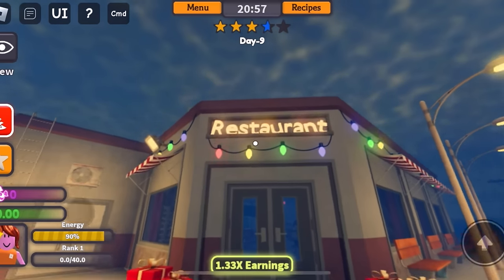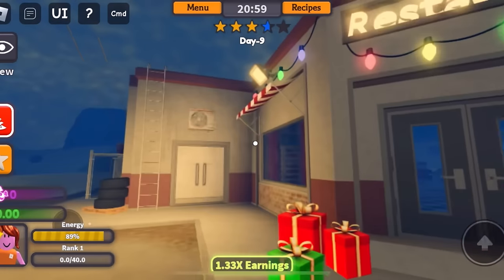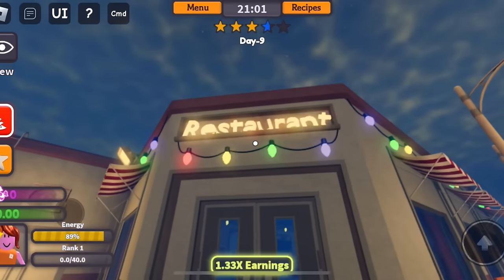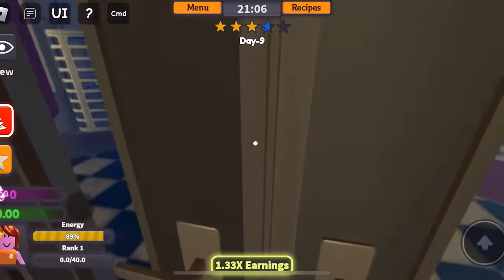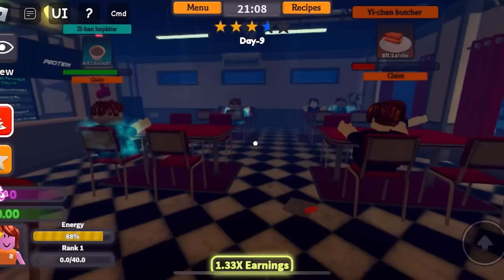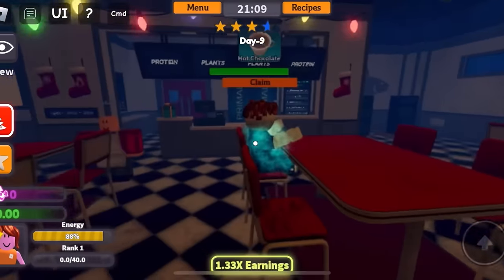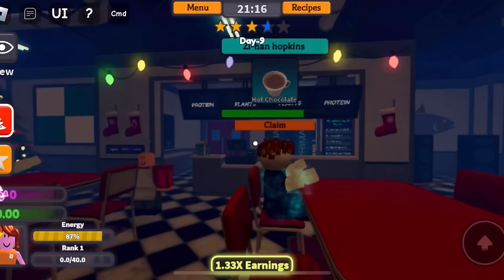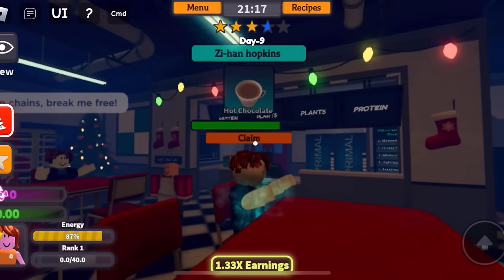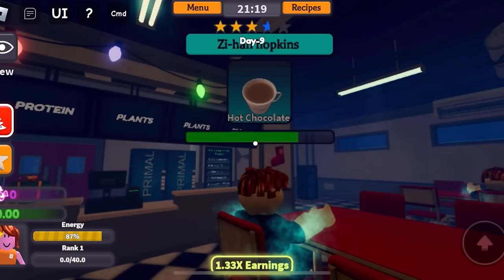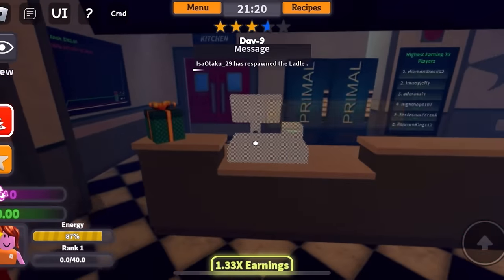Today, I'm going to be working at a restaurant, and our restaurant is called Restaurant. Here are the double doors to the restaurant, and my customers are all Bacons. Hello, Bacon. You want hot chocolate? Okay, I'll try to give you a hot chocolate.